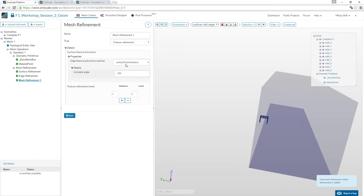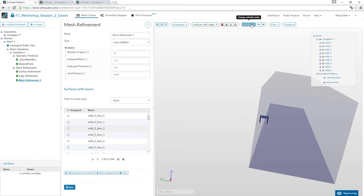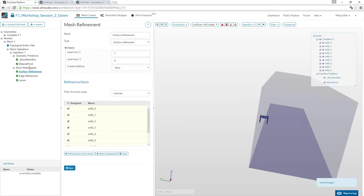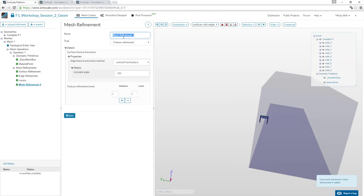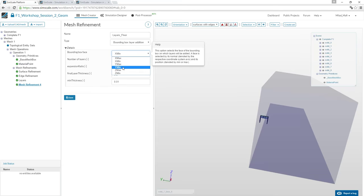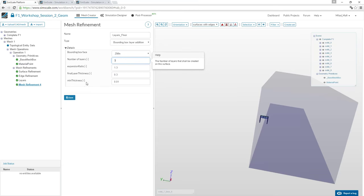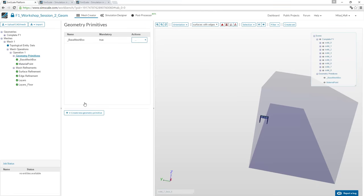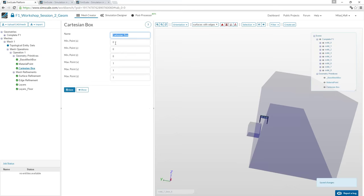Add layers to all surfaces, and also add layers on the floor using the bounding box layer addition with a minimum of 3 layers. Since we also want a region refinement, we create an additional Cartesian box geometry primitive with specified coordinates, which we'll use to assign a regional mesh refinement.